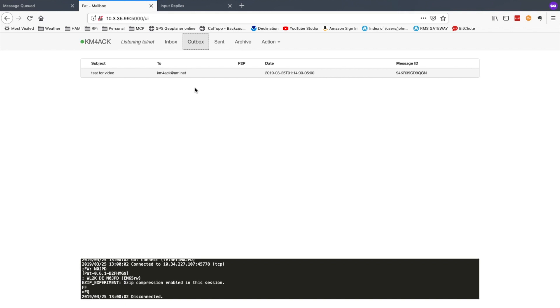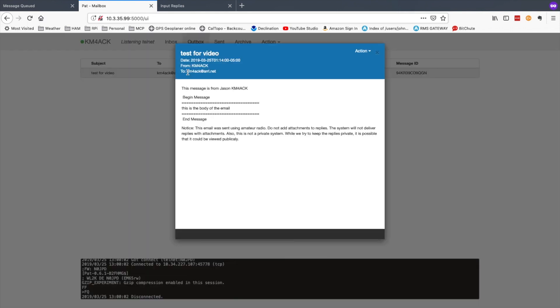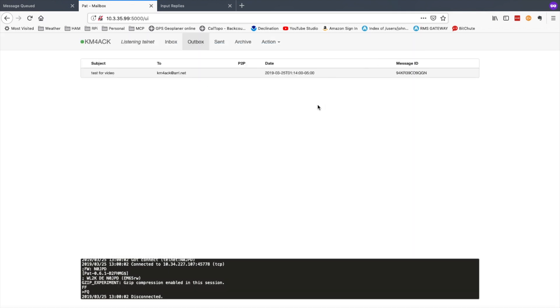Once it's populated in the outbox you would have the opportunity to review the email before it was sent out. This would ensure that no for-profit emails got sent over the amateur bands. Once you approved it you could just X out and go ahead and make your connection to a Winlink gateway to send the message out.